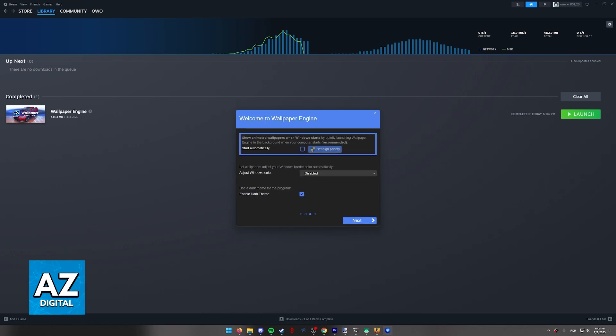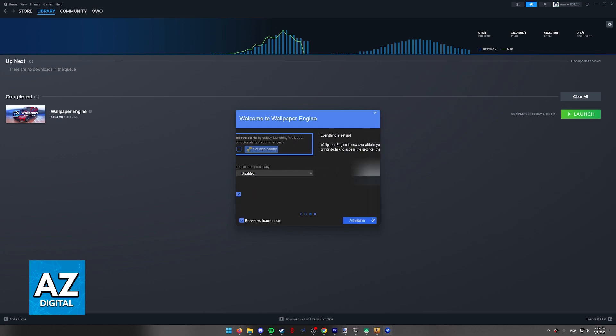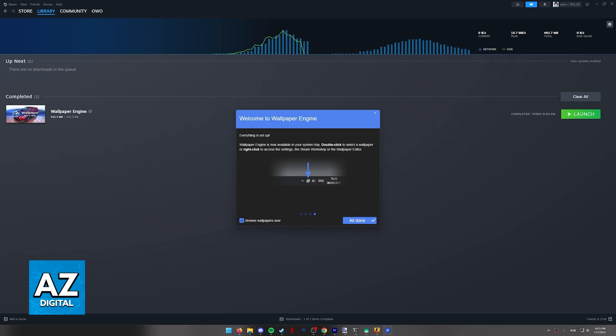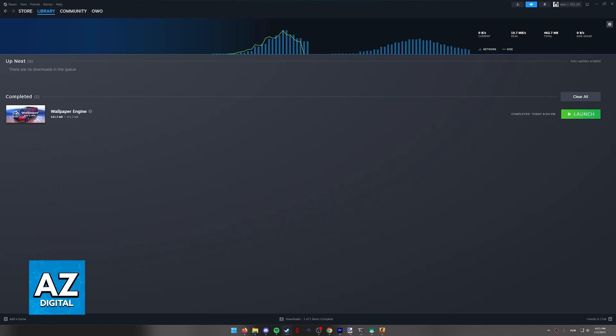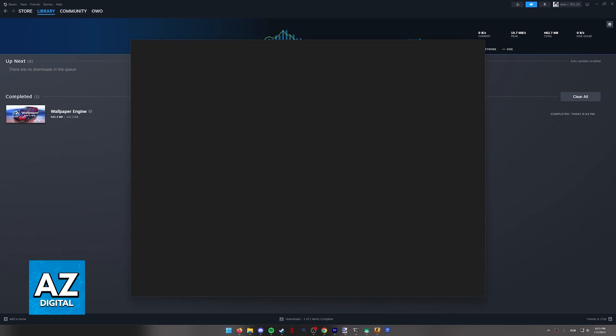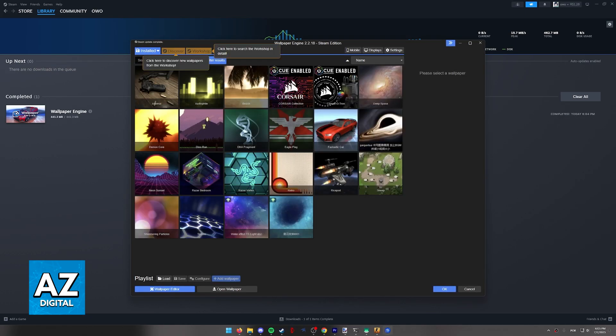You can also set it to start automatically which I'm not going to do now and you can set a bunch of options. I recommend you take your own time to set through all of this and make sure this box is ticked. When you click all done you will be able to browse through the wallpapers available.